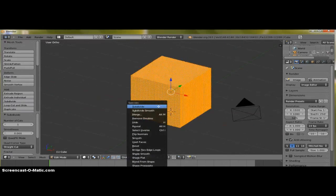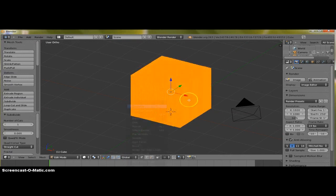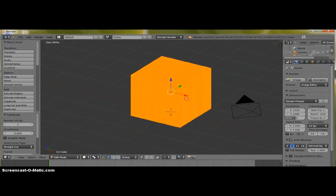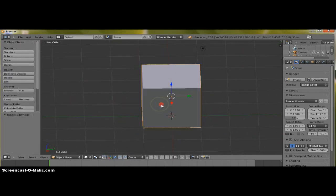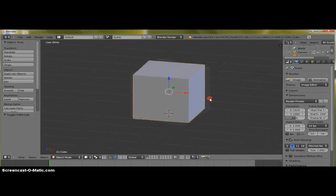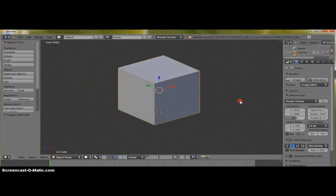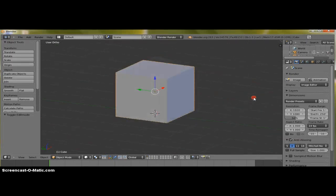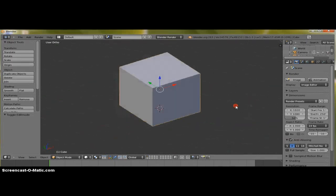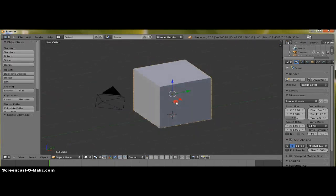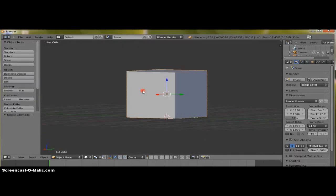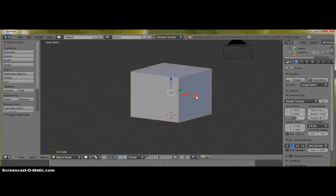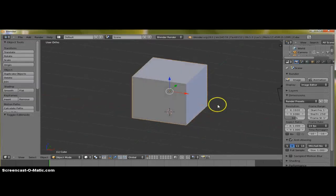I have a pretty decent machine, so it can subdivide a few times and still be okay. You'll hit Tab to go back into Object Mode. And in a later tutorial, I'll let you guys in on how to export into the Unreal Development Kit.